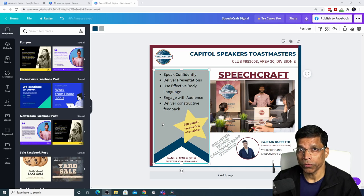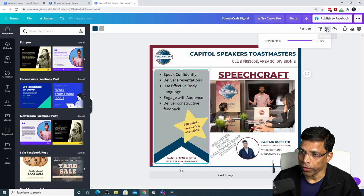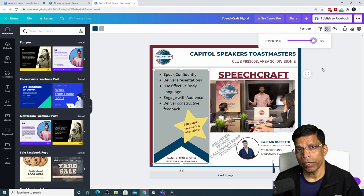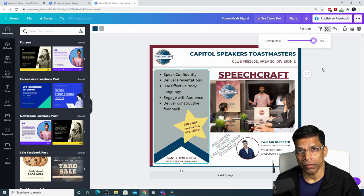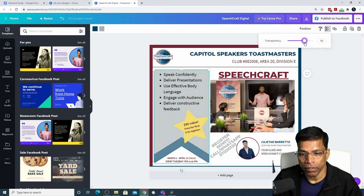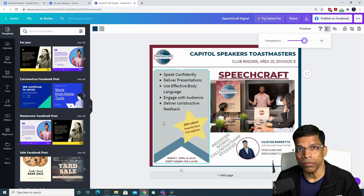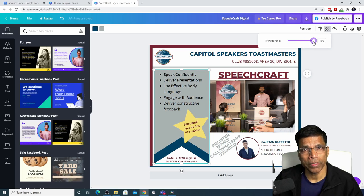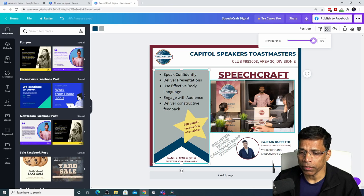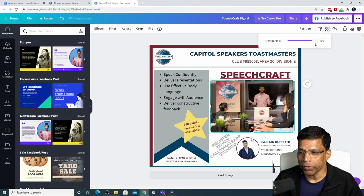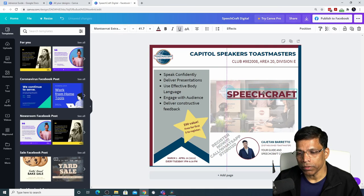Canva allows you to add transparency to any element by clicking the Transparency option. You can change the transparency from zero, which means completely transparent, to 100, which means not transparent. When designing Toastmaster brand compliant content, be very careful with transparency — making a brand-colored object transparent changes its color and it is no longer brand compliant. Avoid using transparencies on brand-colored objects. If you must use transparency, you can safely apply it only to images, not logos — it allows you to place other elements on top of the image.